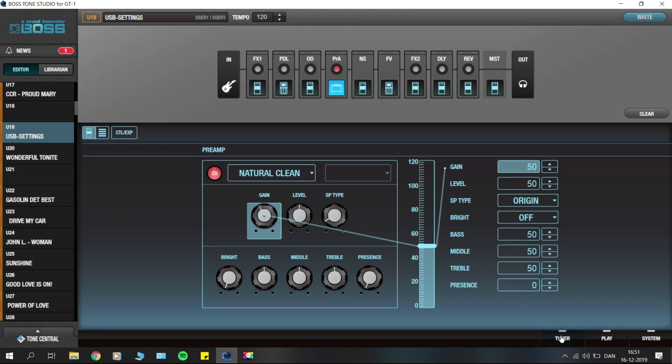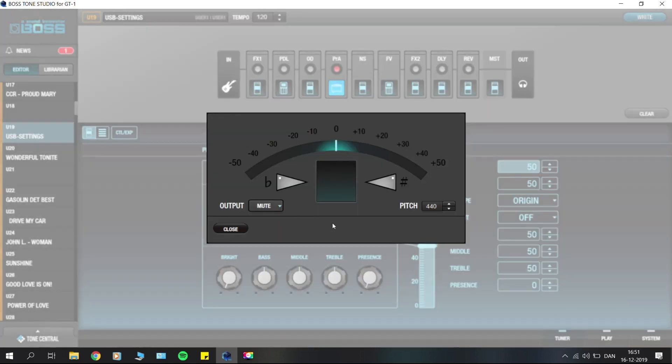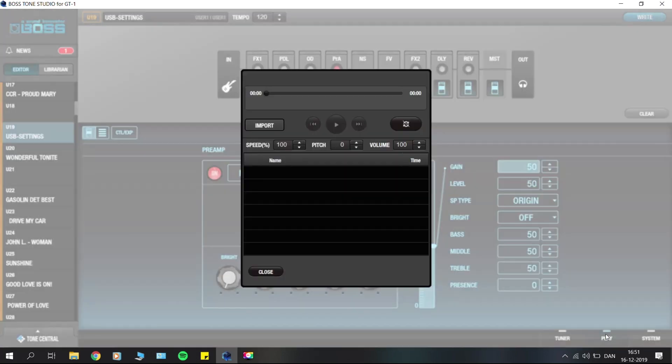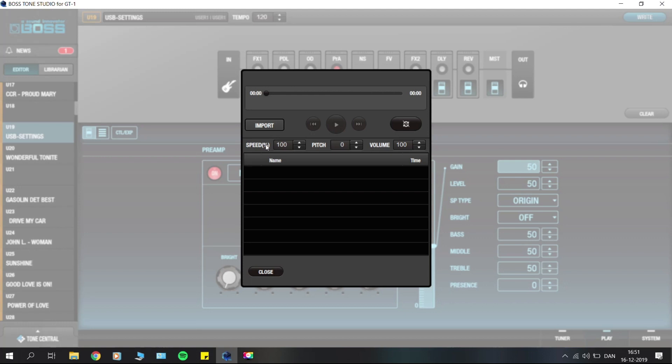You also have a tuner down here which you can use to tune your guitar, and we have a play option which is pretty nice because you can import your different backing tracks or songs. You can change the speed, so if you're practicing something you can take the speed down and increase it as you get better.